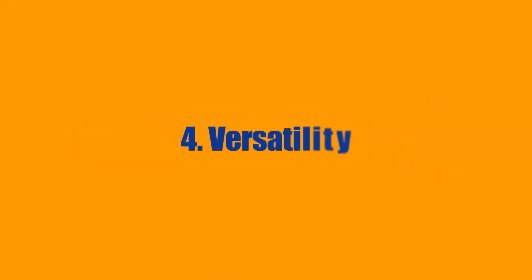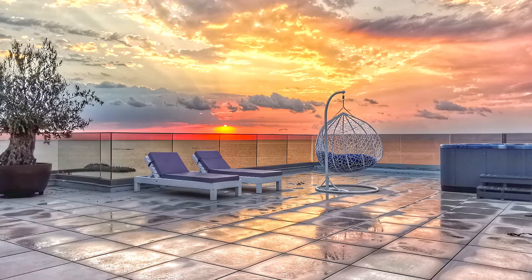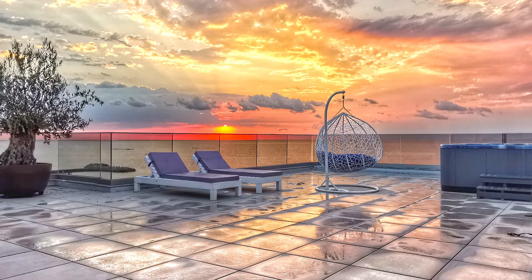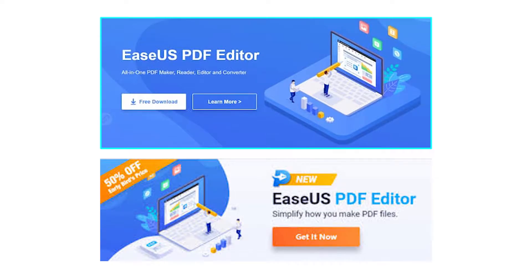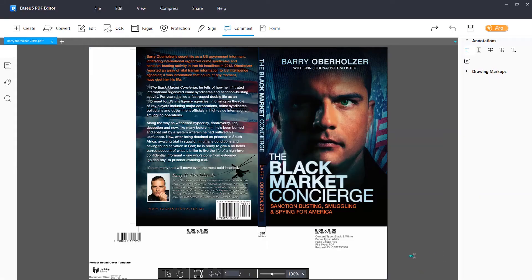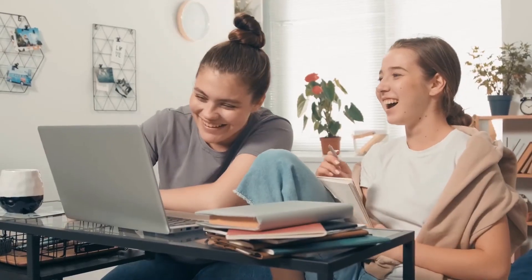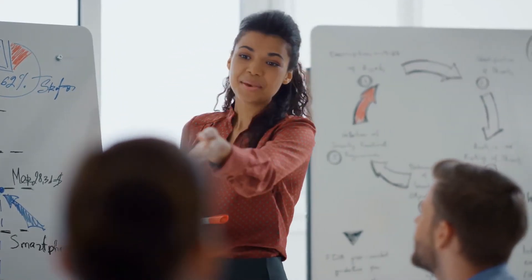And then fourth is versatility. You can use it for images, graphics, vectors, text documents, long annual reports, college assignments, presentations, spreadsheets, etc.